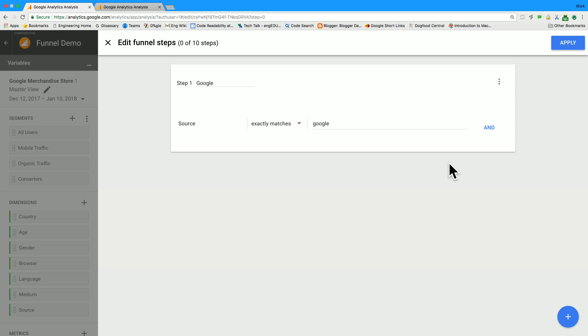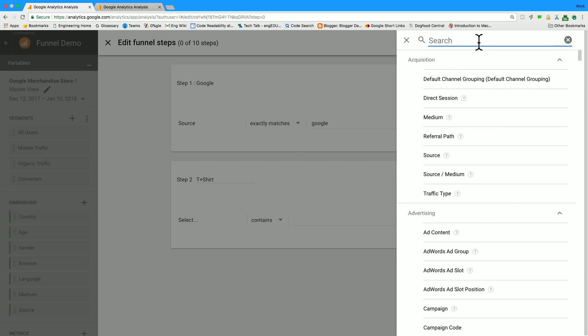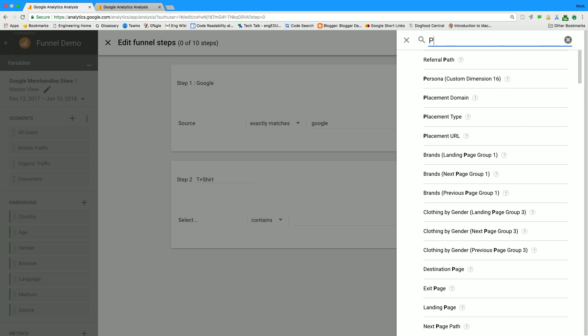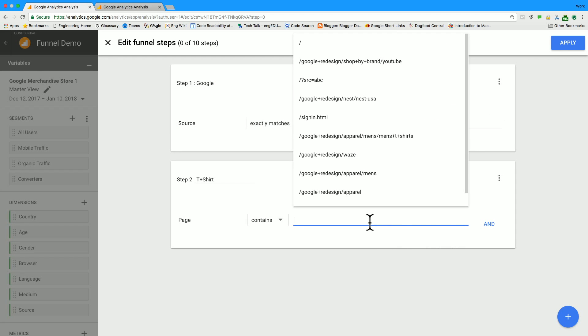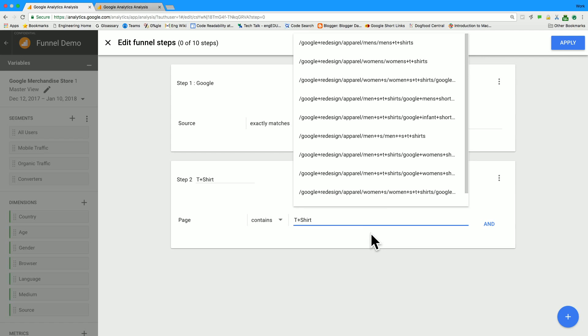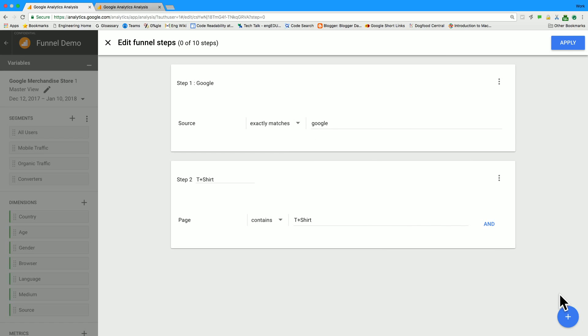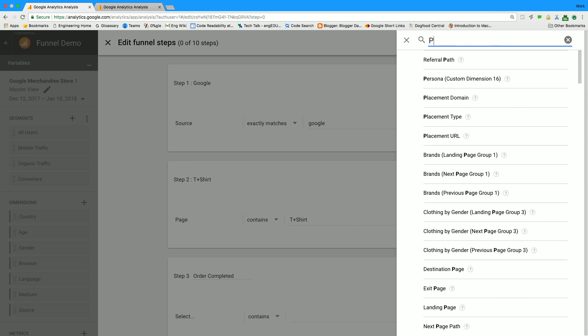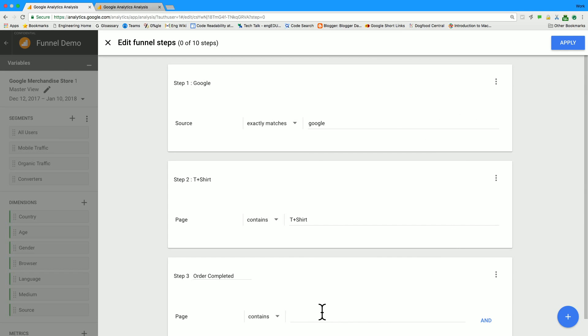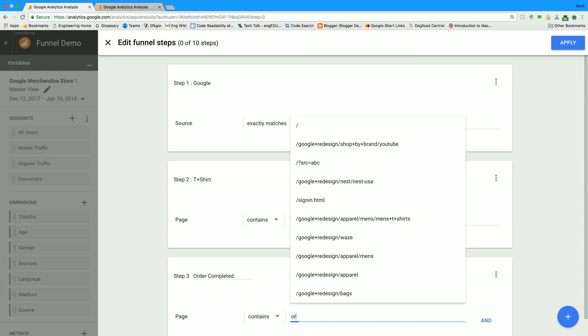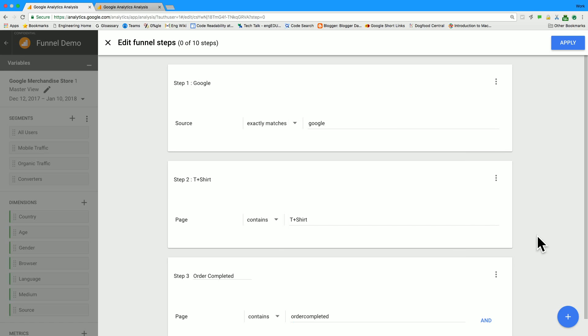To create another step from this builder, we move our cursor to the blue plus button on the bottom right, and add our second step. The second step will be t-shirt. So we can see which users went to a product detail page for a t-shirt. And finally, who completed their orders? So we look for users who went to the order completed page. And obviously you can use this builder to add many more steps, but for the simplicity of this demo, we'll just look at these three.